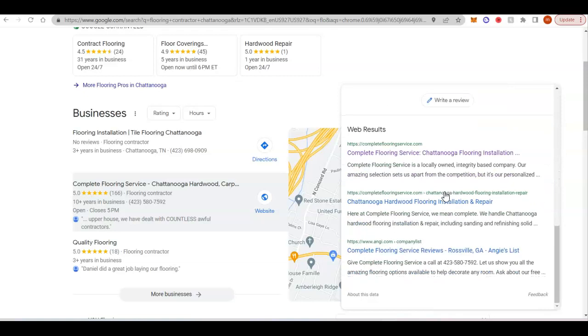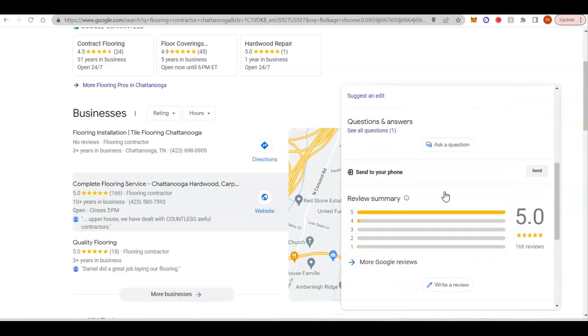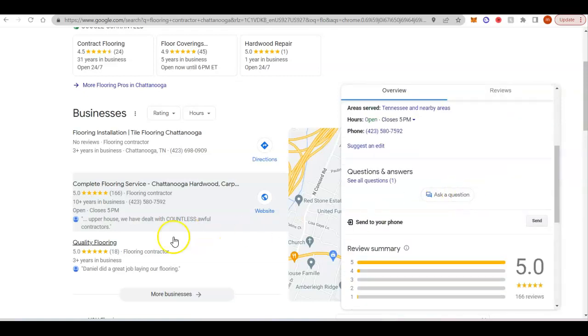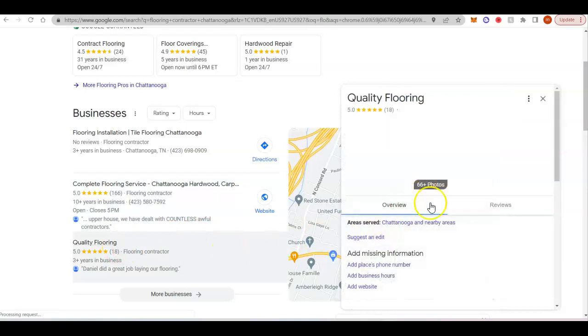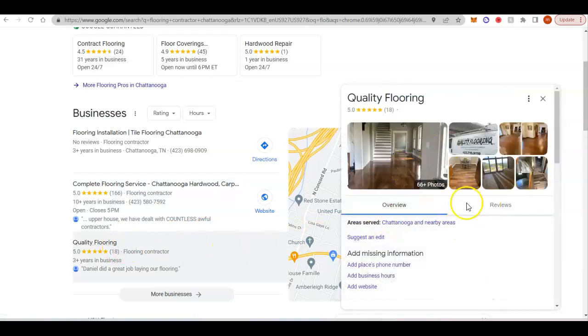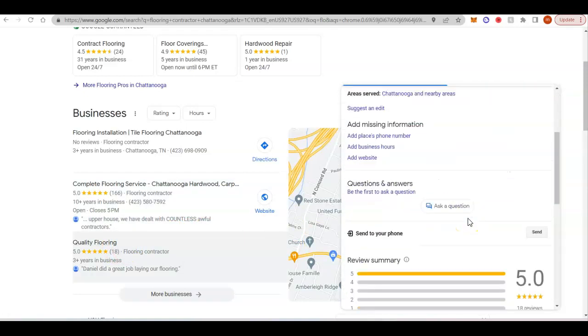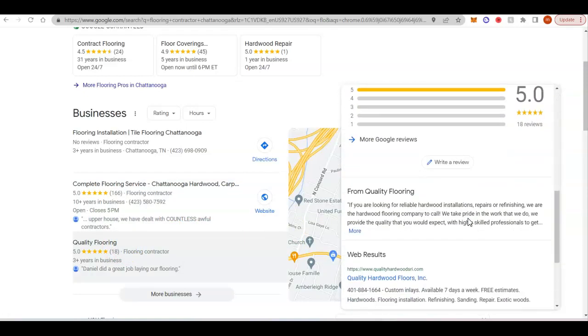And then down here, they don't have one either. Kind of crazy. That means it'd be fairly easy for your Google My Business to rank in this area.